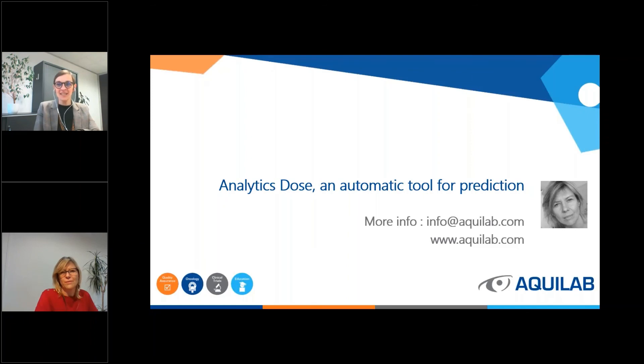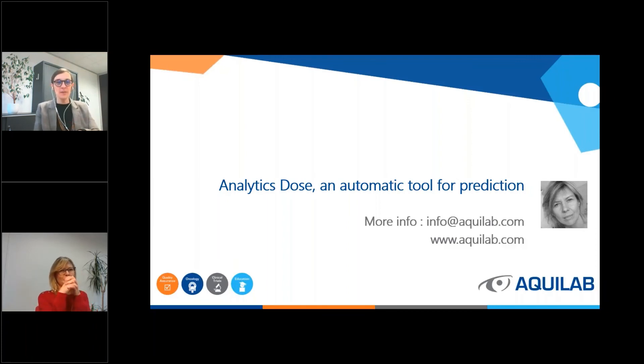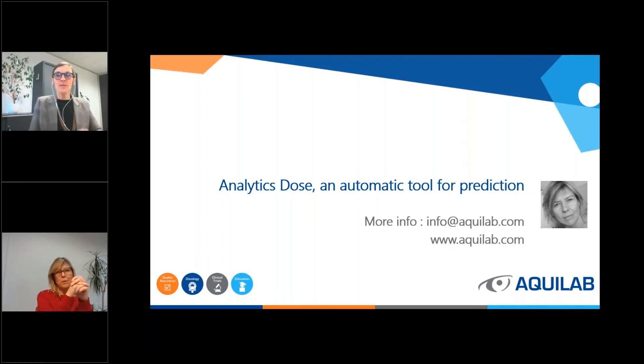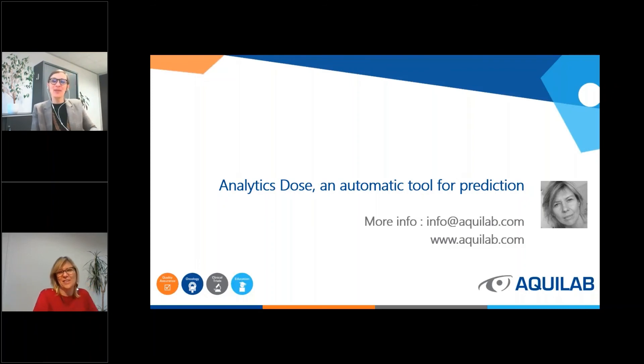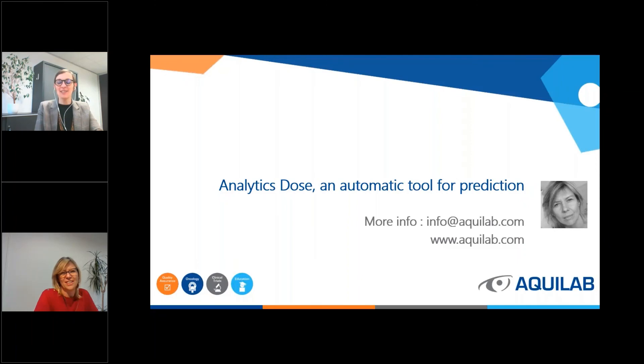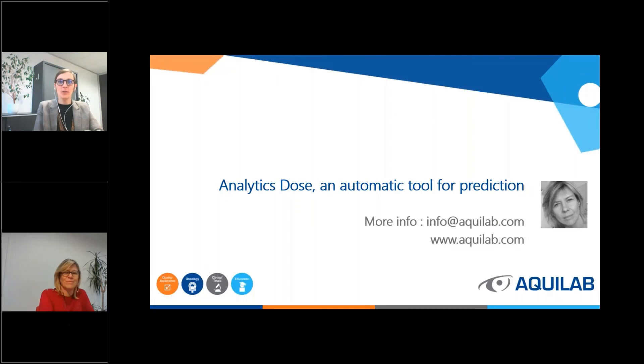Okay. I'm going to give the attendees maybe one minute or two. It doesn't seem to be any more questions. It's maybe clear. So we hope this has been informative and please do not hesitate to ask any question you would like at info at aquilab dot com or visit our website and you can request a full demo of our solutions. And thank you again for attending this webinar. Have a nice day.